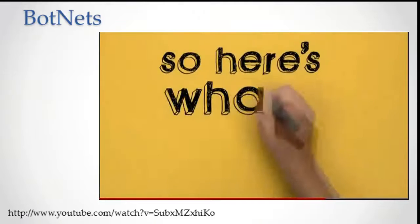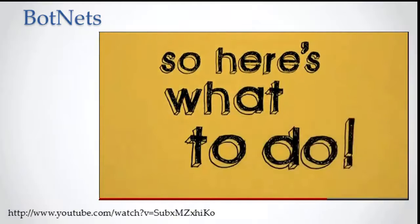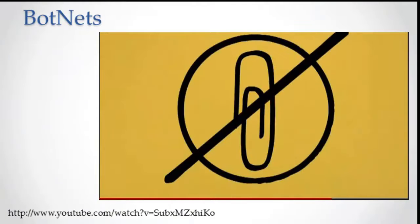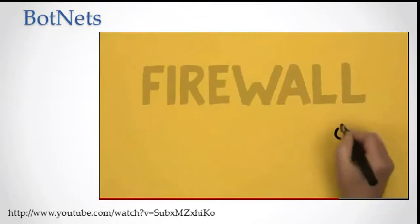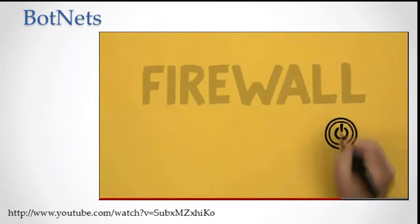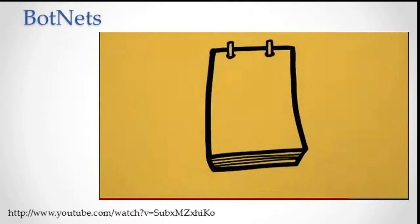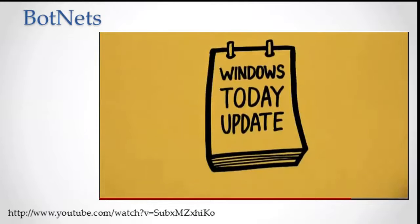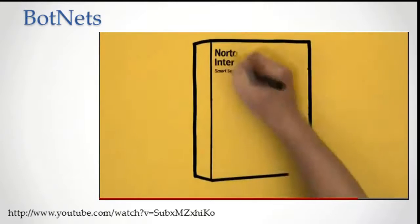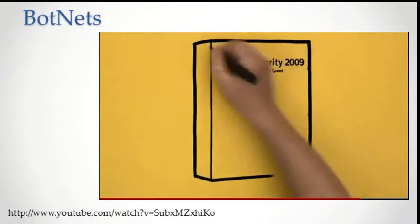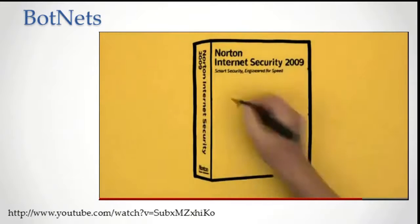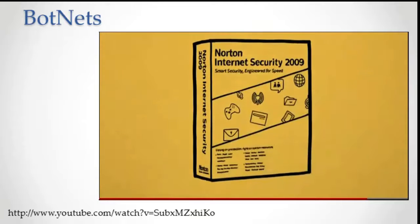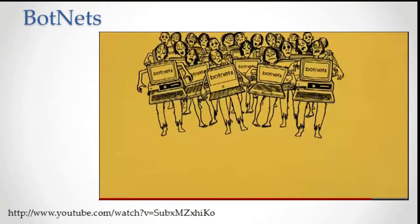So, here's what to do. Don't click on email attachments from unknown or untrusted sources. Make sure you have a firewall. Make sure it's turned on. Make sure Windows is up to date. And make sure you have security software with live updates, like Norton Internet Security or Norton Antibot from Symantec.